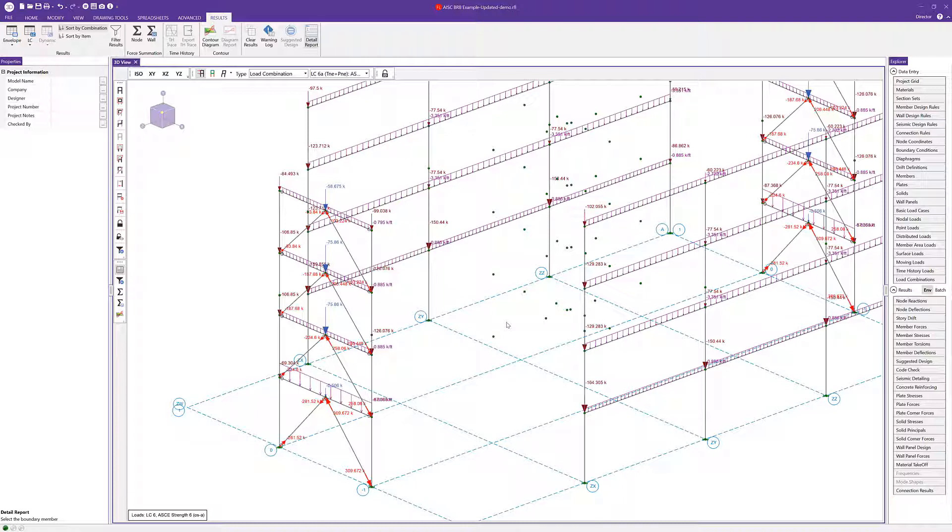That is how you design buckling restrained braced frames in RISA 3D. For more information on this topic or the capacity limited design, please visit our website at risa.com.